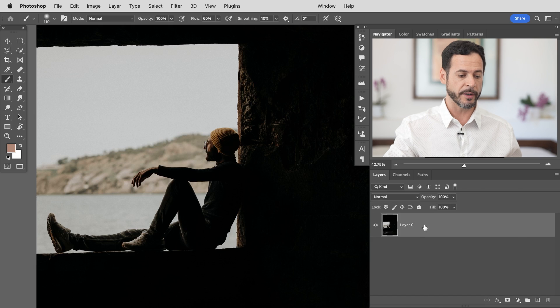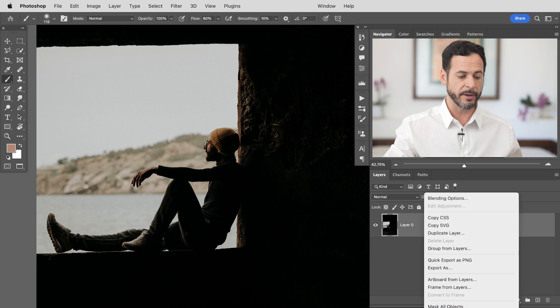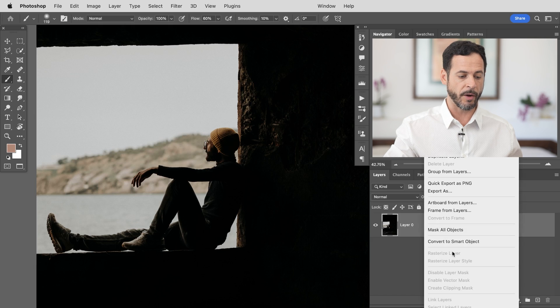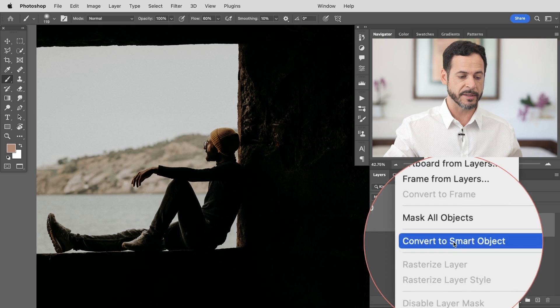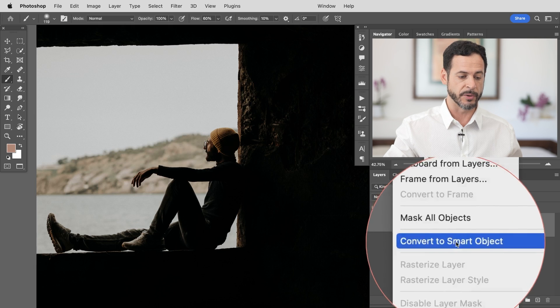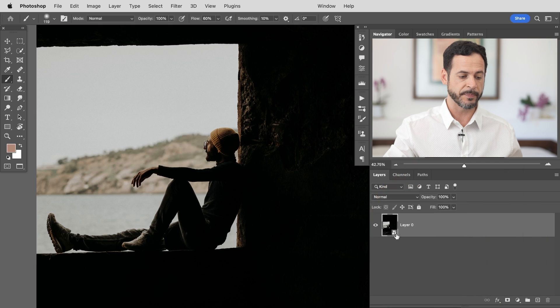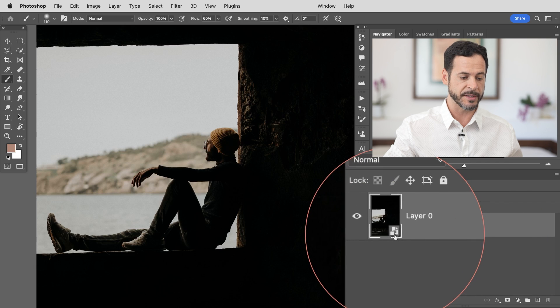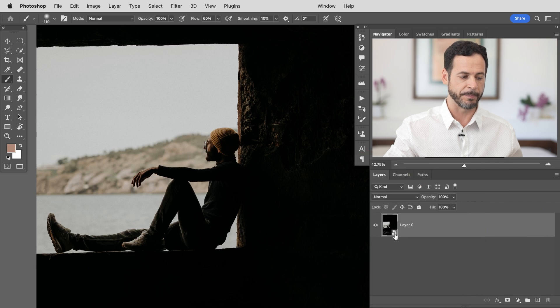Now that it's a layer we're going to make this a smart object. What that's going to allow us to do is undo these changes at any time. So super important, just right click here and scroll all the way down to where it says convert to smart object and then you're going to see this little smart object icon.